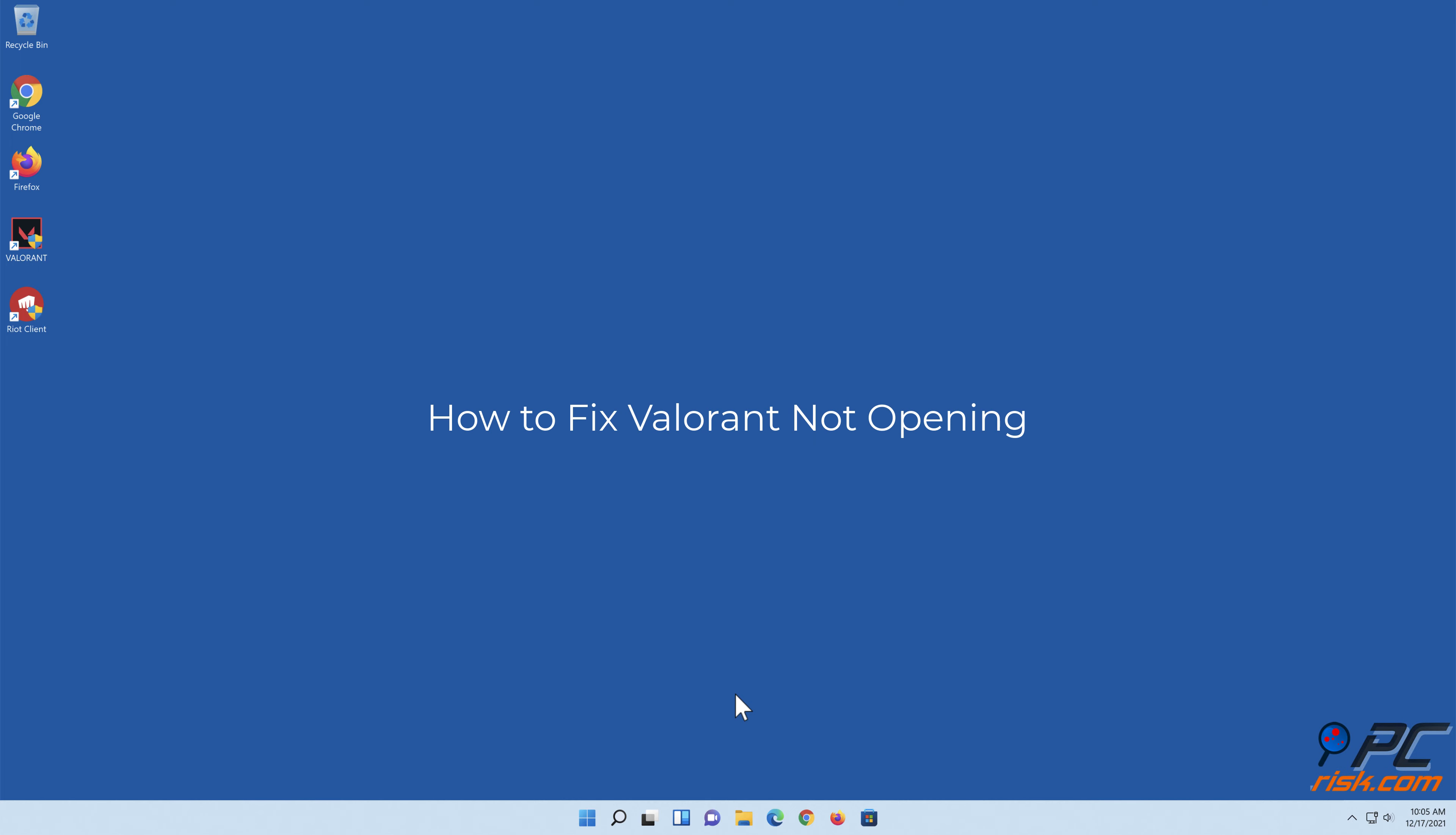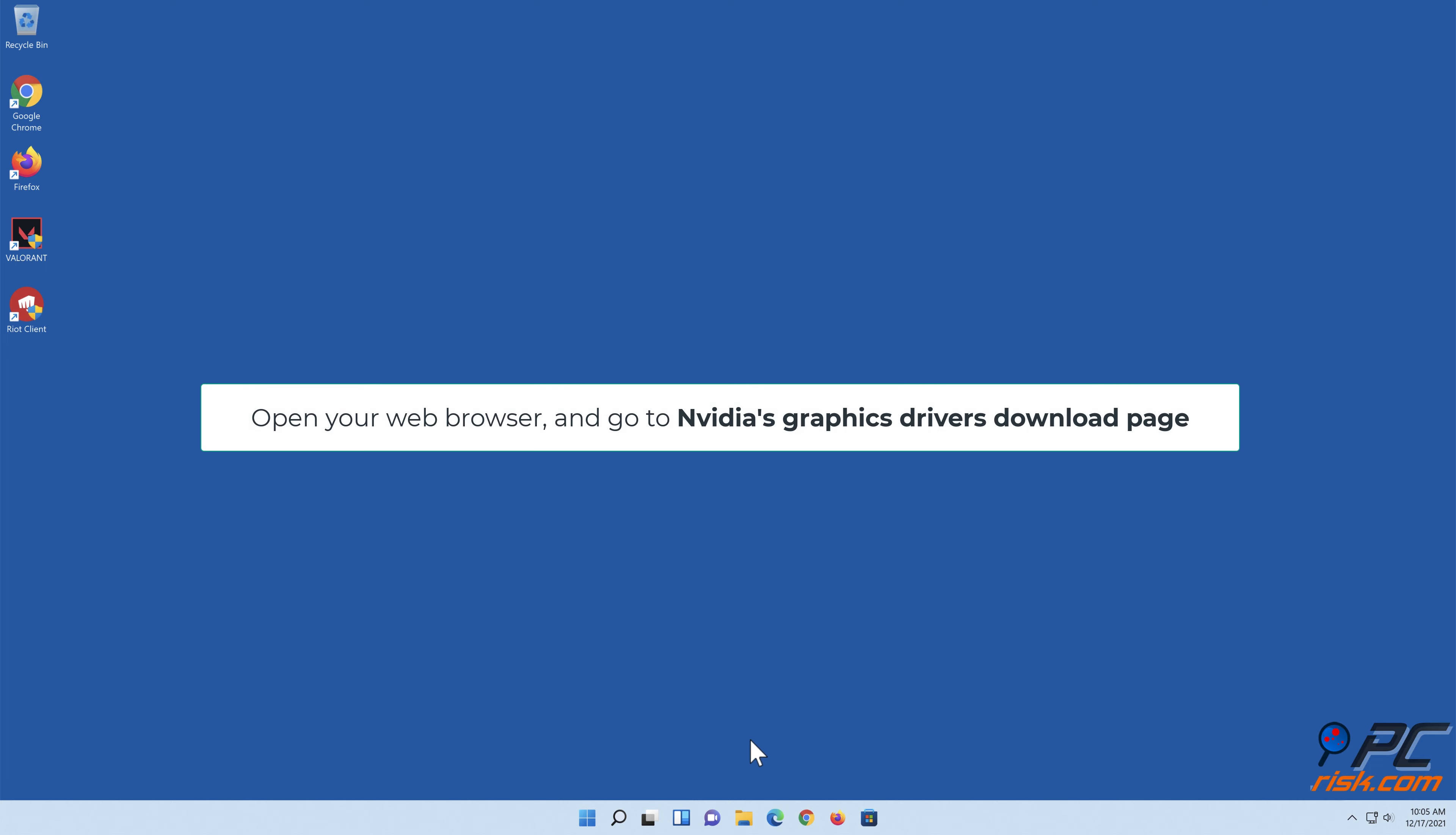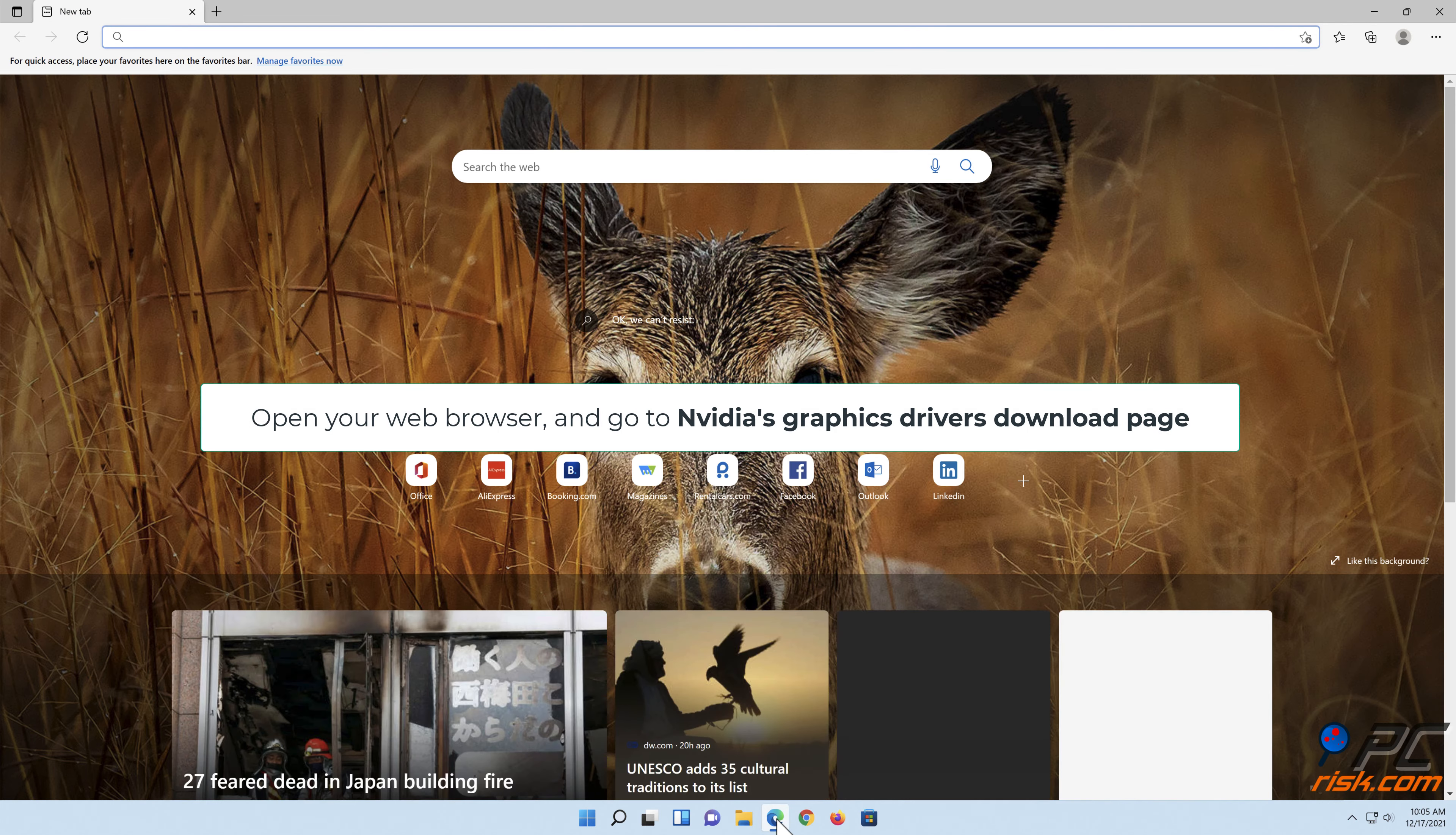How to fix Valorant not opening. Solution 1: Update the graphics card driver. Update Nvidia graphics driver. Open your web browser and go to Nvidia's graphics drivers download page.